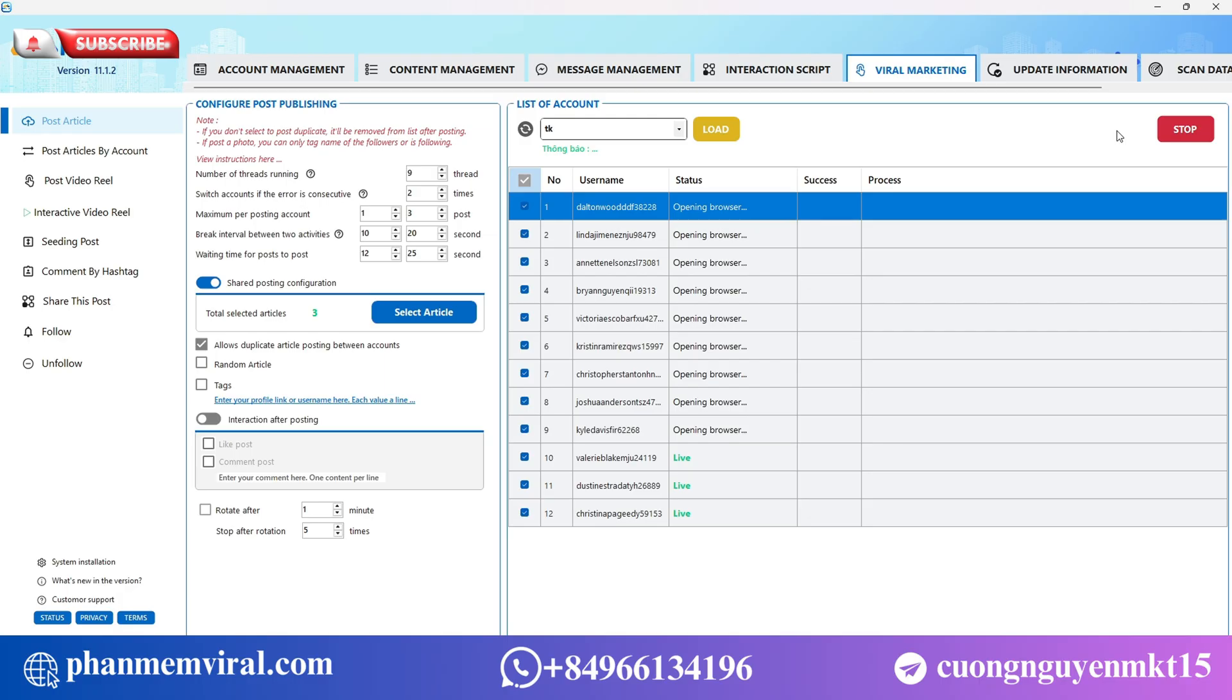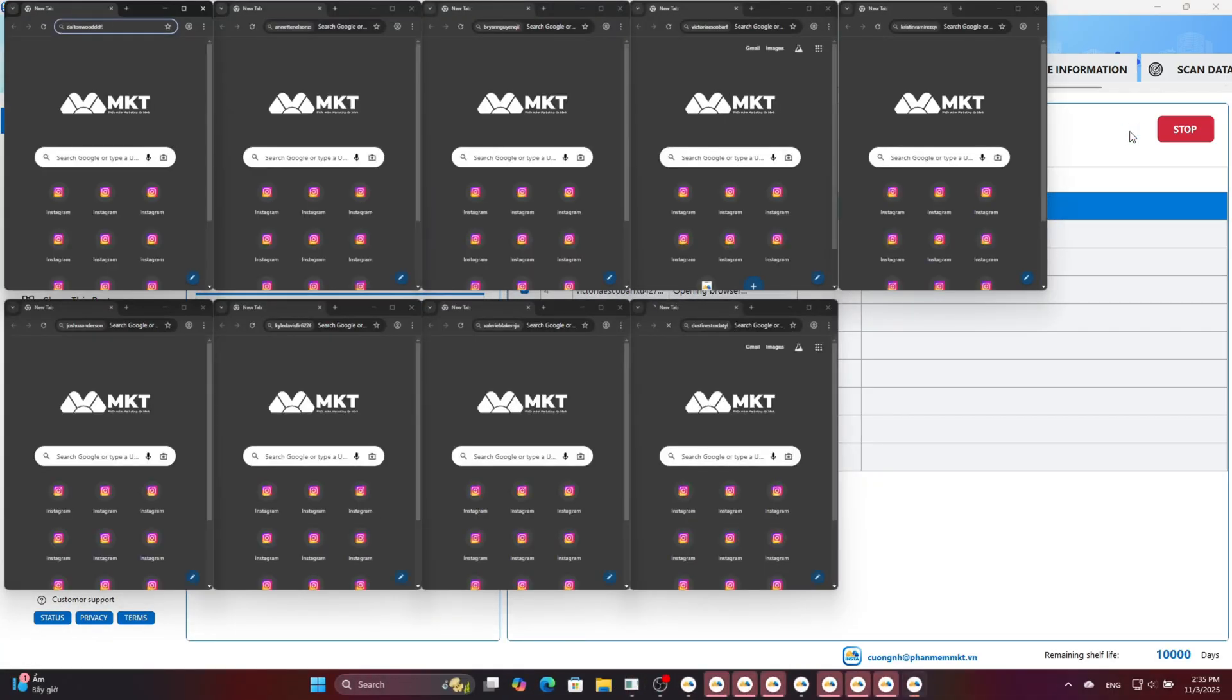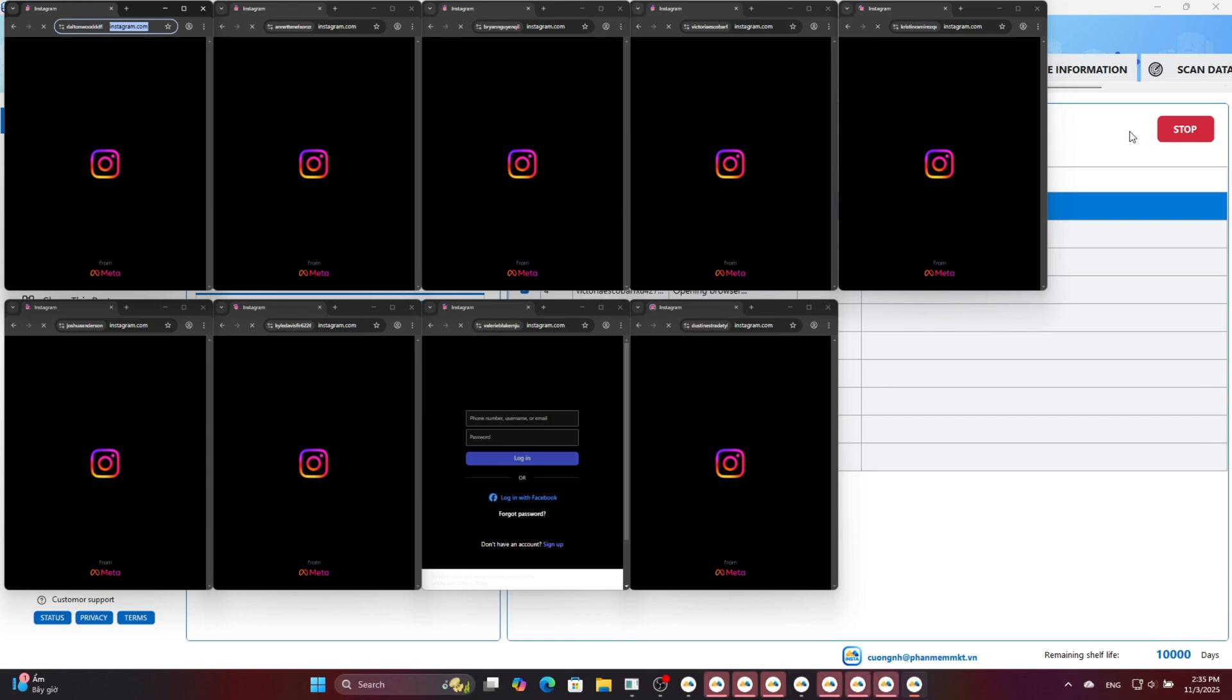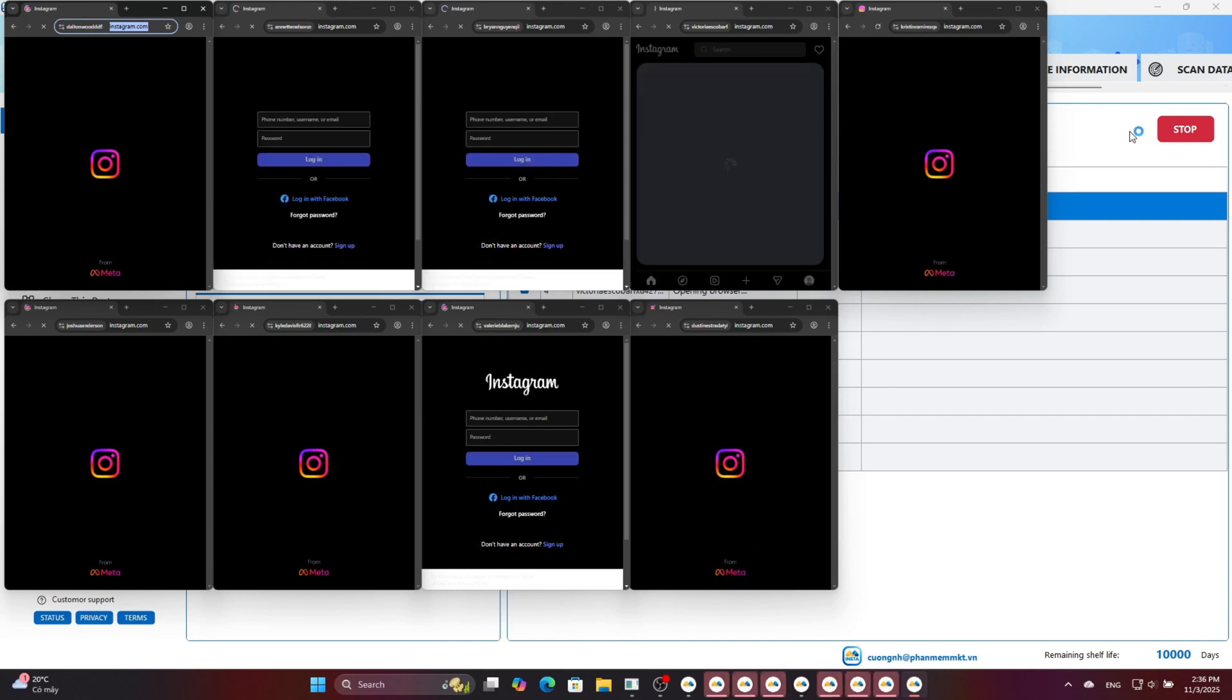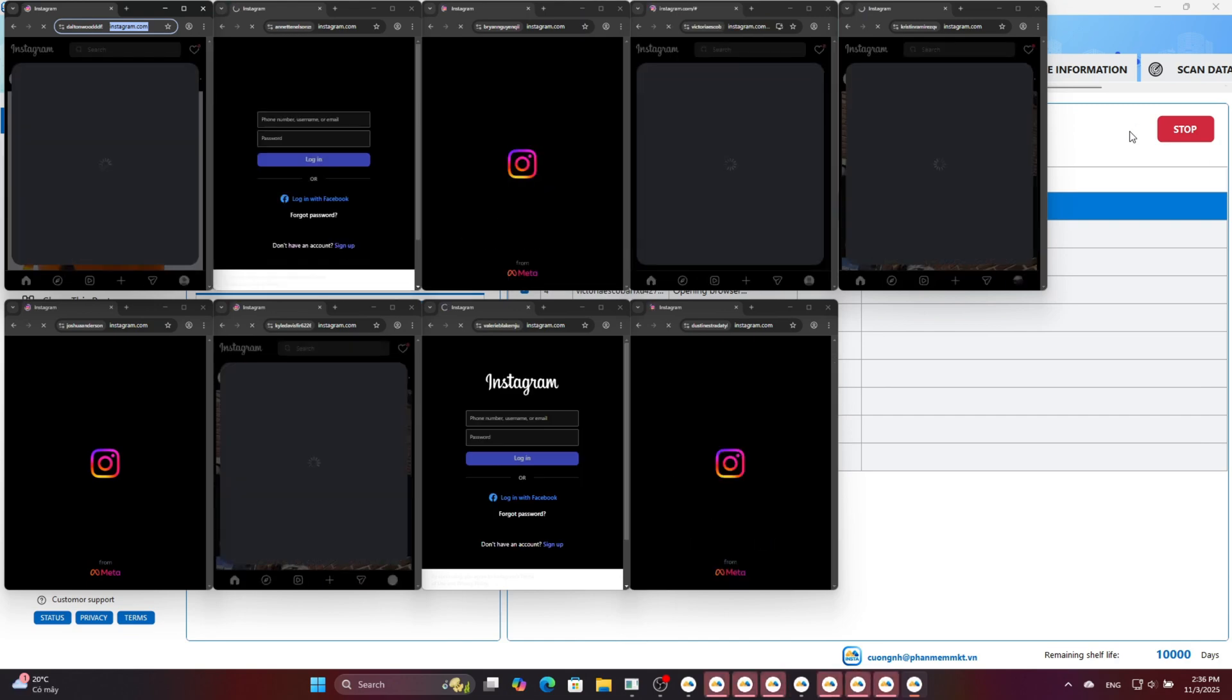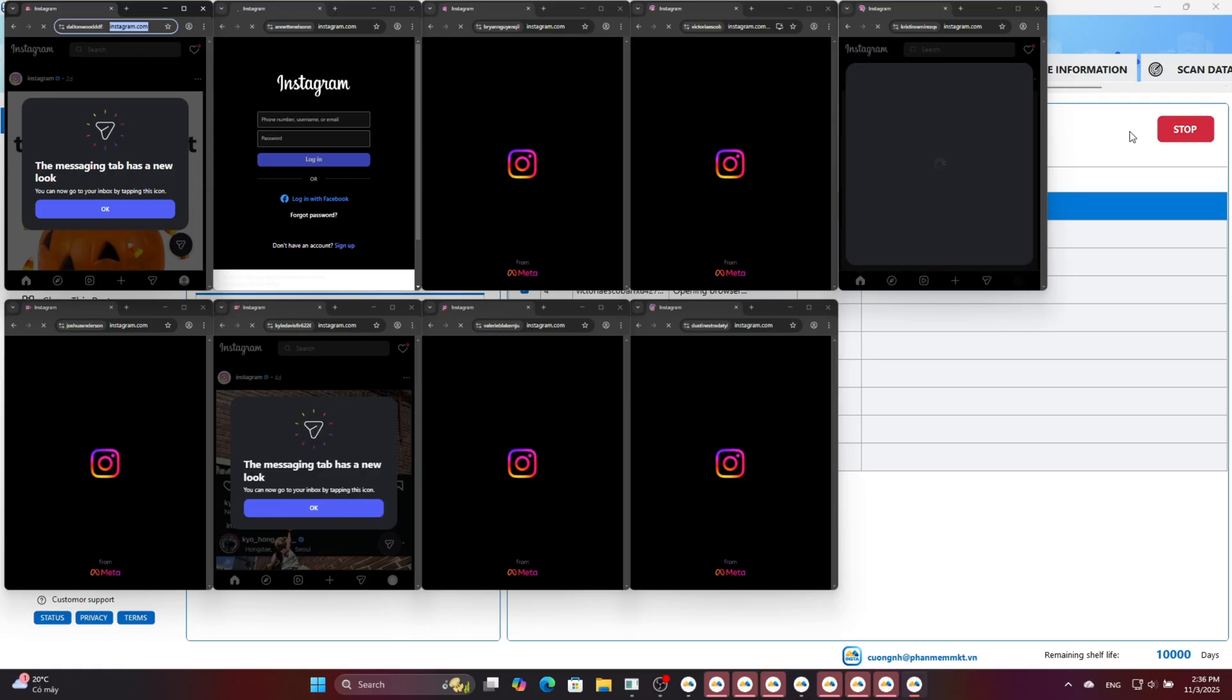The software will automatically log into the accounts and post on Instagram for you. It helps you expand your brand's reach and optimize your time.